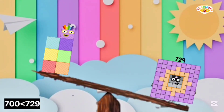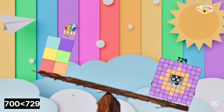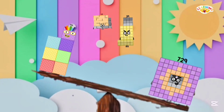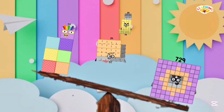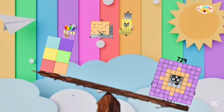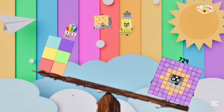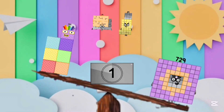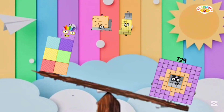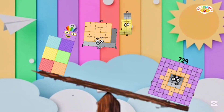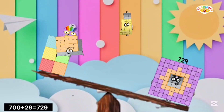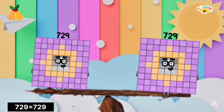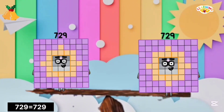500 is less than 729. Which number do we need to make them equal — is it 39 or 29? The correct answer is 29. 700 plus 29 equals 729, and 729 equals 729. Wow!